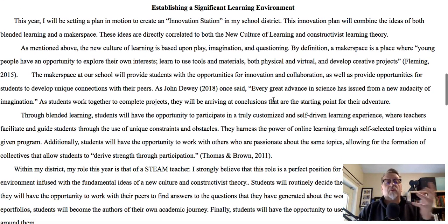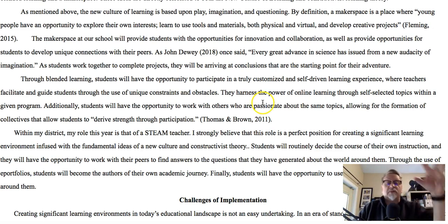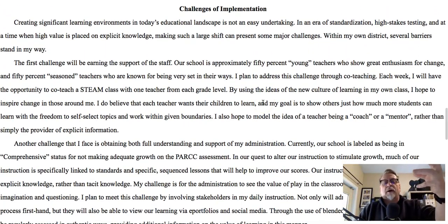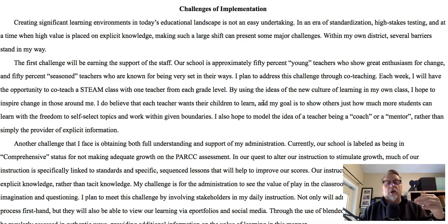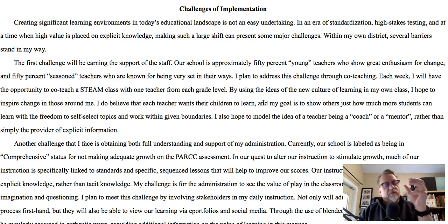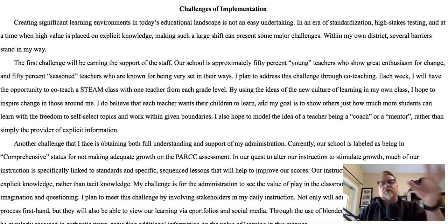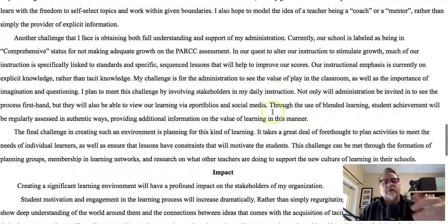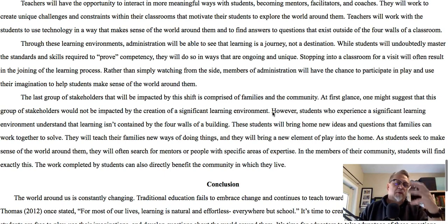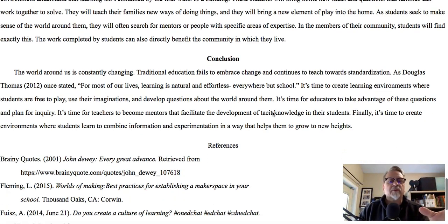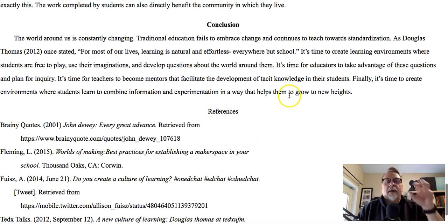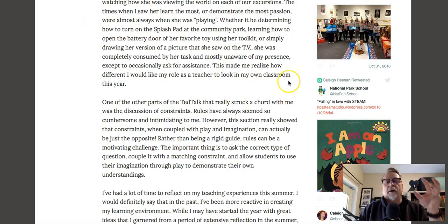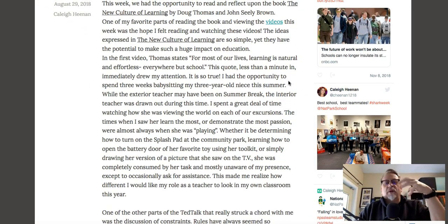Kaylee talks about how creating significant learning environments can move ideas forward within her school and district. She makes a connection to the makerspace, being a STEAM teacher, and how this broader perspective on the new culture of learning can help shift the teacher from being the dispenser of knowledge and information to a coach and mentor. She's gone above and beyond what was asked, pulled all her pieces together, and has her citations and references in place — a wonderful example.